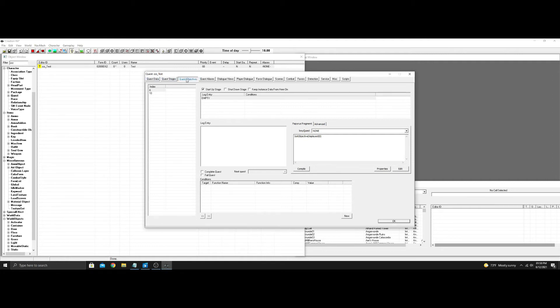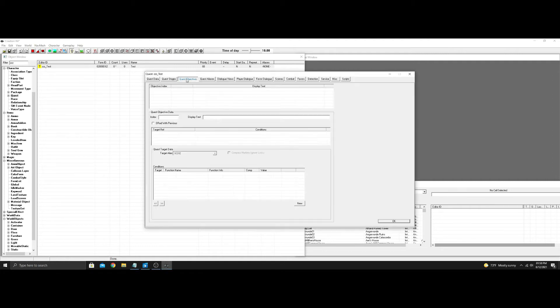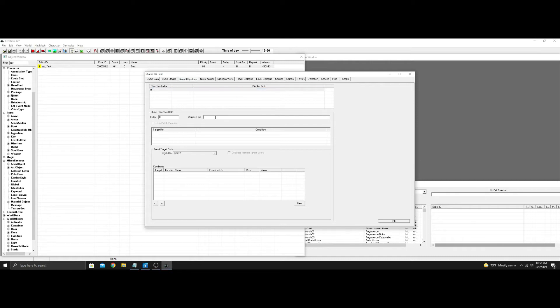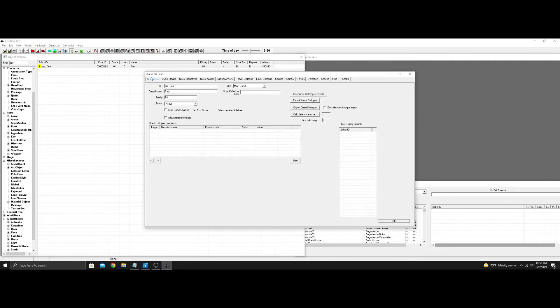So we'll jump into quest objectives real quick. Hit new, just put zero. Of course you're going to put whatever you want if you're making a quest yourself. I'm just going to put this mod and that's all we got. No aliases. This is the basic quest to start.